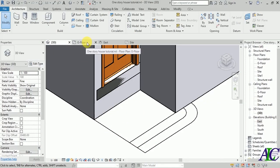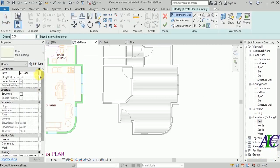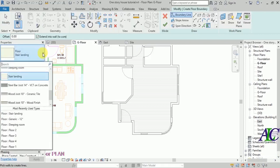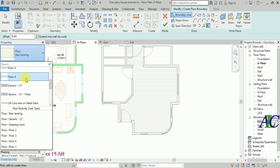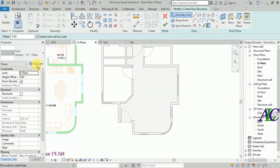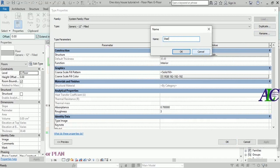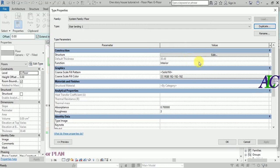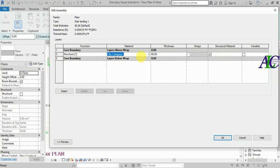Let's go to ground floor and then I'm going to create the landing with the floor. Let's select something — maybe this — and go to Edit. I'm going to duplicate and from here I'm going to give it the name 'stair landing'.